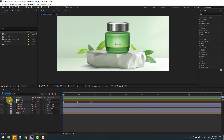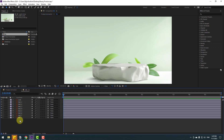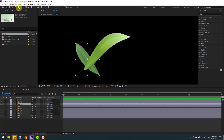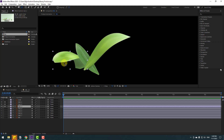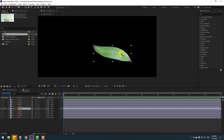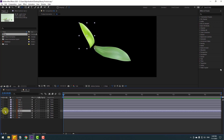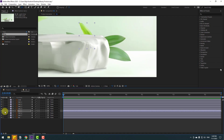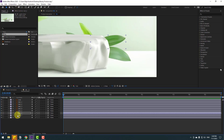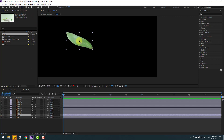Let's close these settings and open the background pre-composition. Select the leaf layers. For leaf 1, go to solo and use the pan-behind tool to move the anchor point down. For leaf 2, go to solo and move the anchor point down. For leaf 3, go to solo and move the anchor point here. Unsolo, move the anchor point down. For leaf 4, go to solo and move the anchor point here. For leaf 5, go to solo and move down. For leaf 6, go to solo and move the anchor point. For leaf 7, go to solo and move the anchor point down, then click the selection tool.